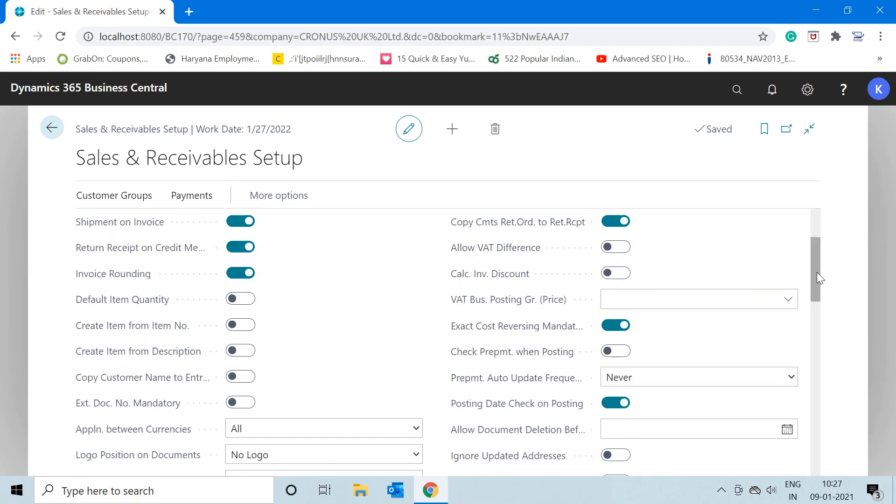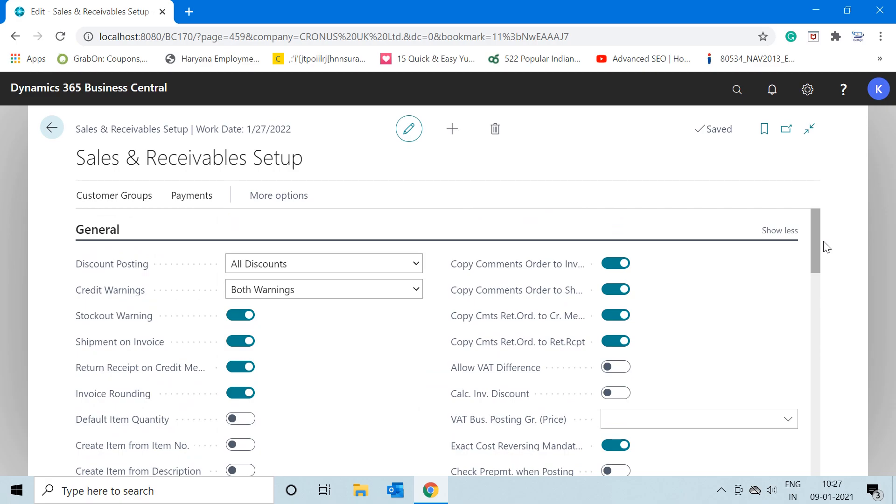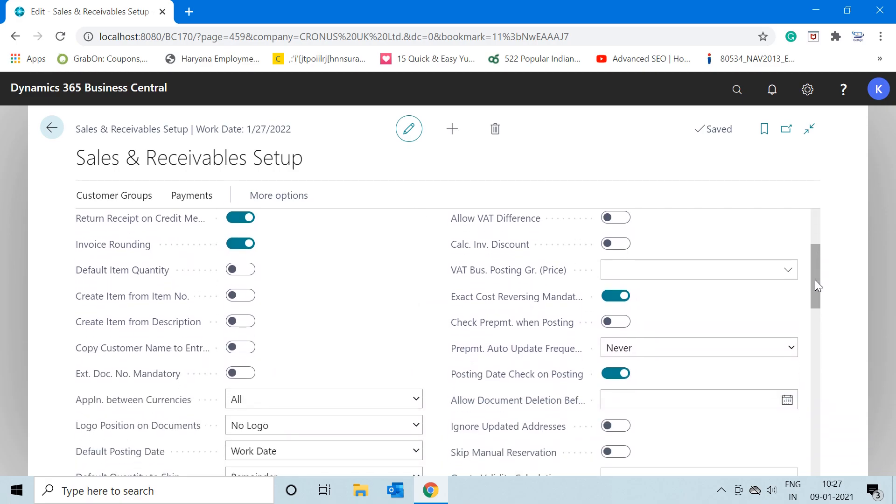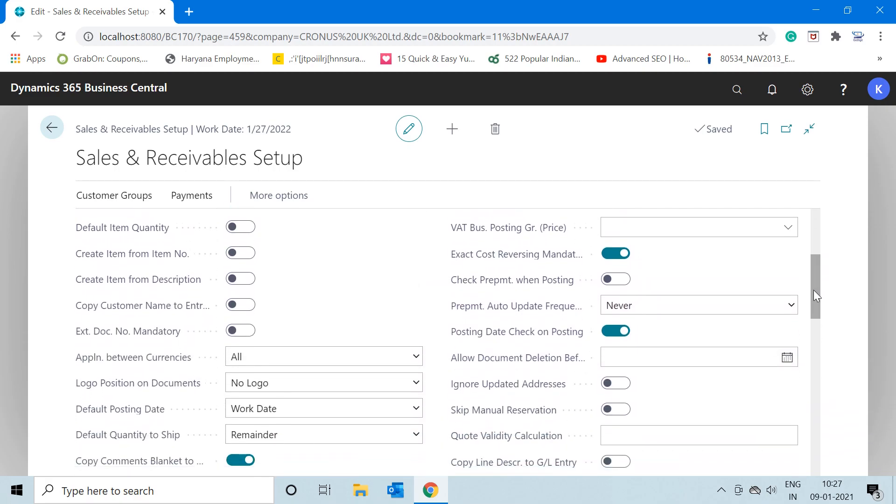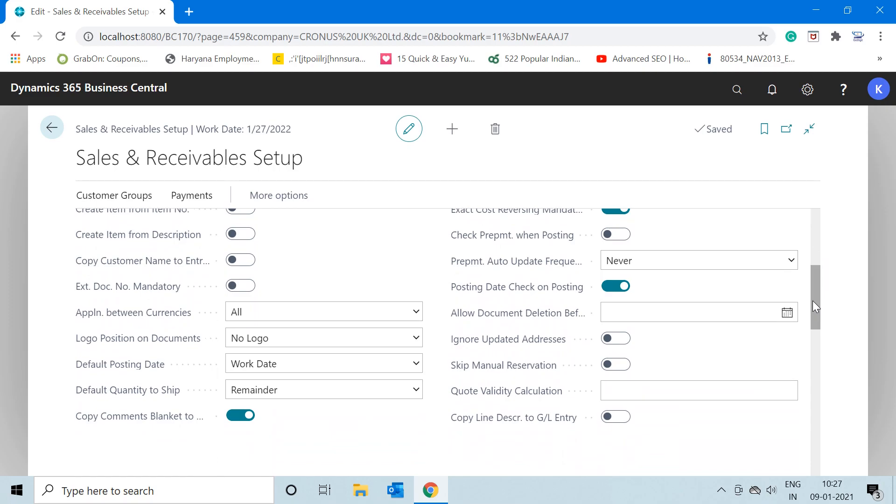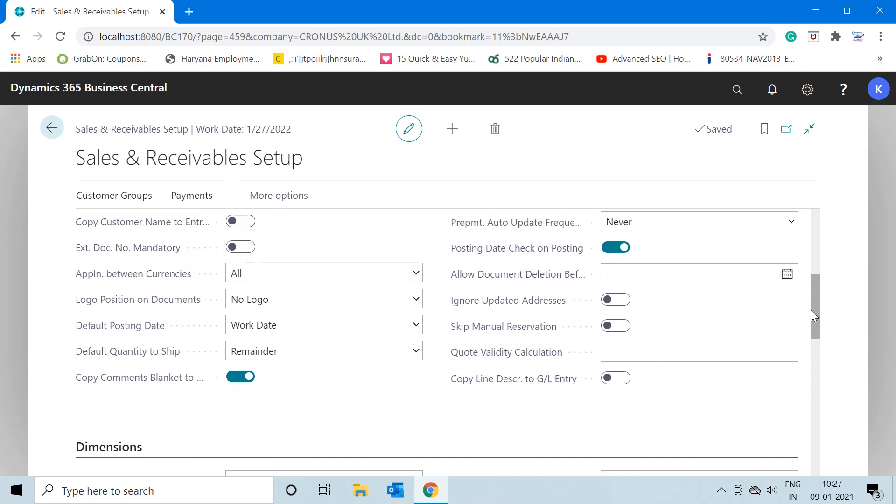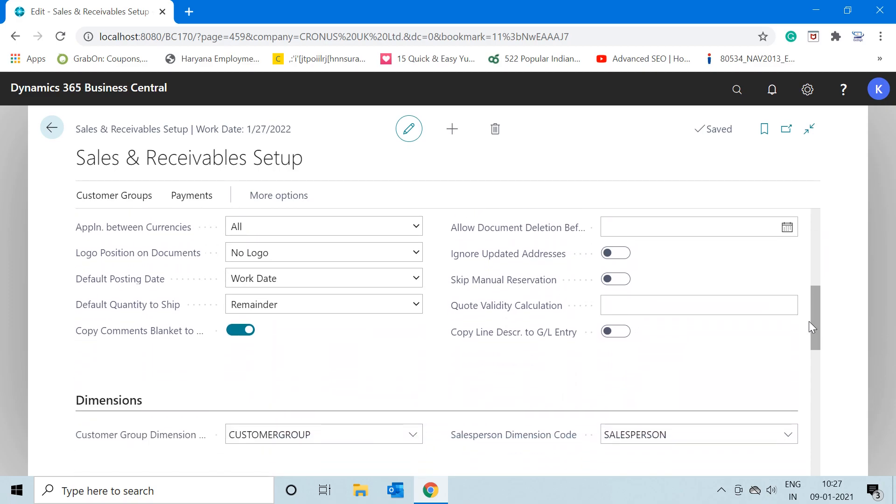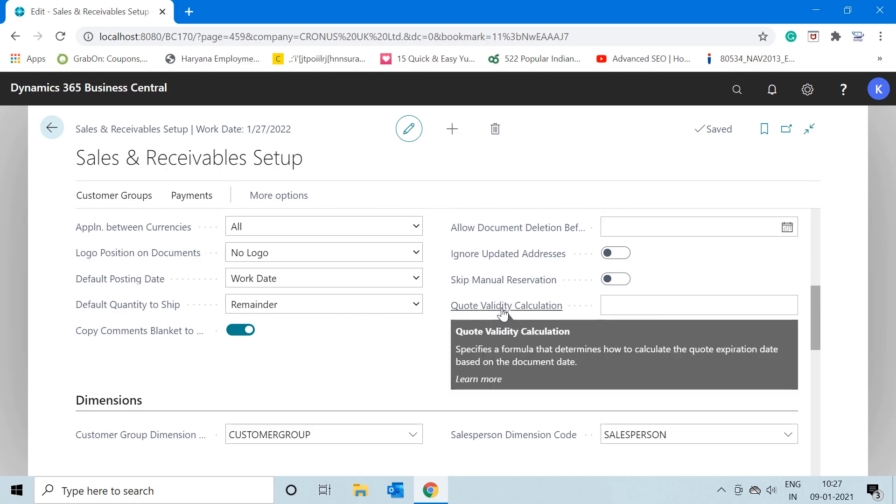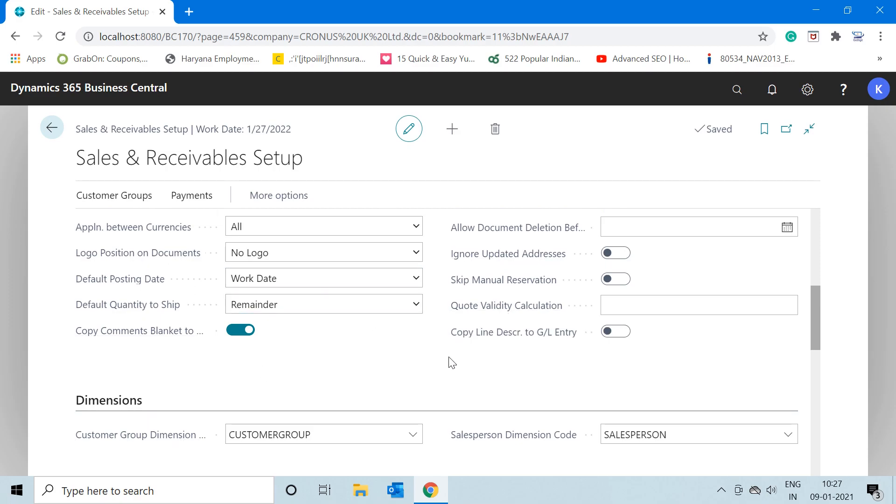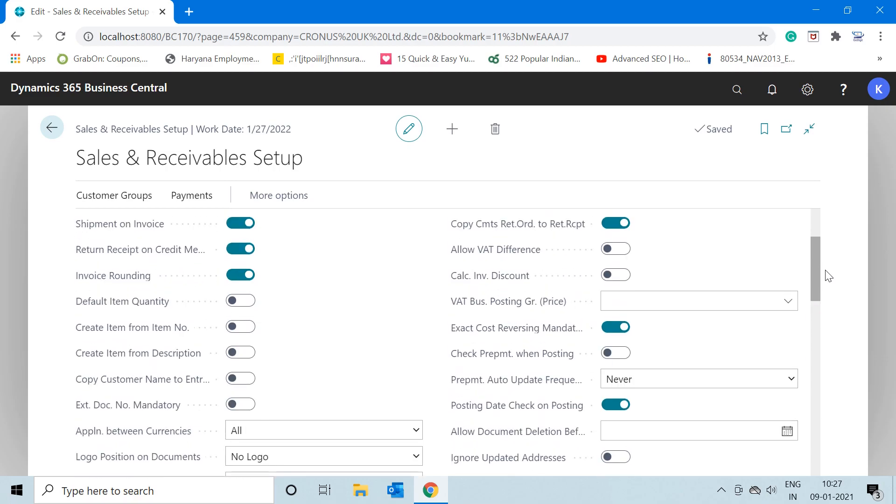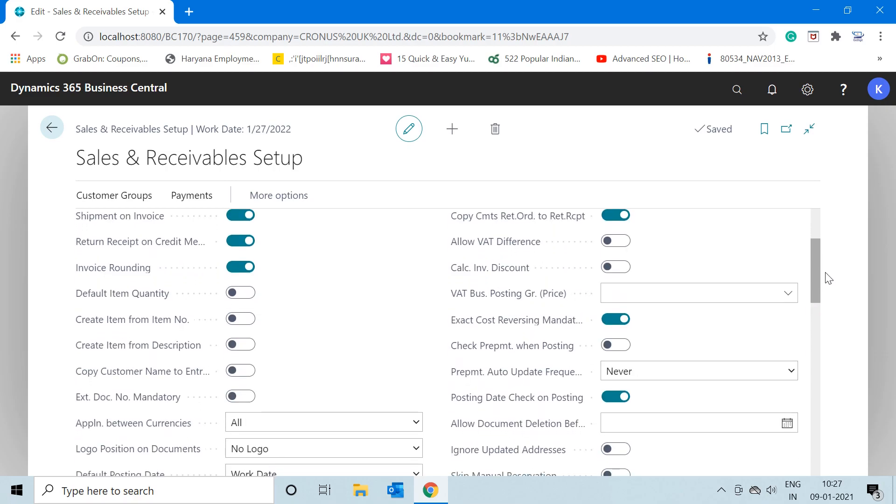all the number series or any functionality related to posting, discounts, VAT setups, and any adjustments related to the sales process we define in this Sales and Receivable Setup. The same thing is applicable to the Purchase Setup also. In this video, we will learn about one of the common functions available in both sales and purchase setup.